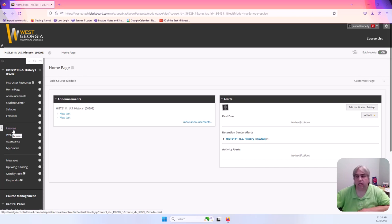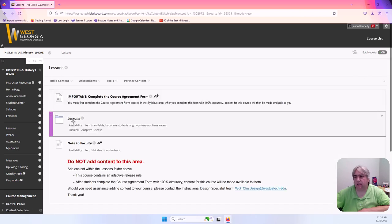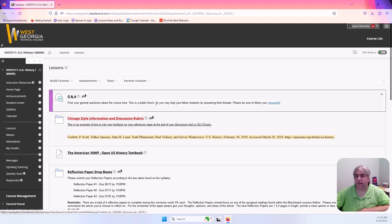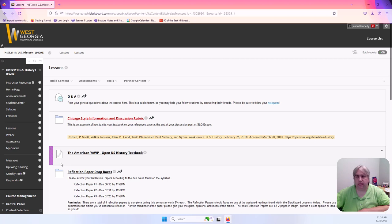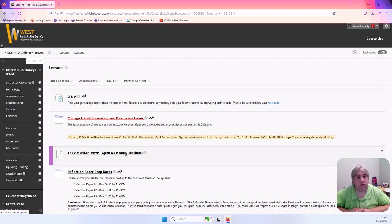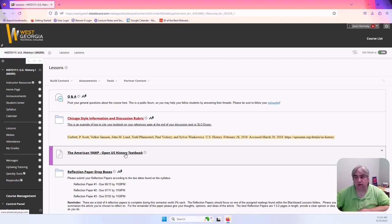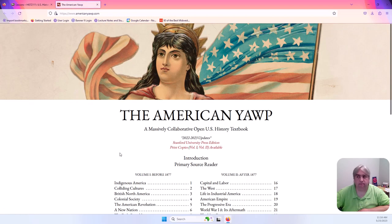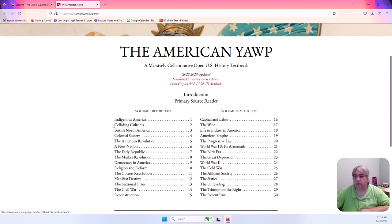If you click lessons it might look a little different but you should see mostly the same things. Within lessons you're going to see a lot of different folders. The first one that I really want you to pay attention to is this one here that says the American Yawp Open U.S. History Textbook. This is the textbook for the course and it is a free textbook you don't have to pay for anything and if you click this link it opens up a very textbook looking textbook and each one of these links is a clickable chapter for you.